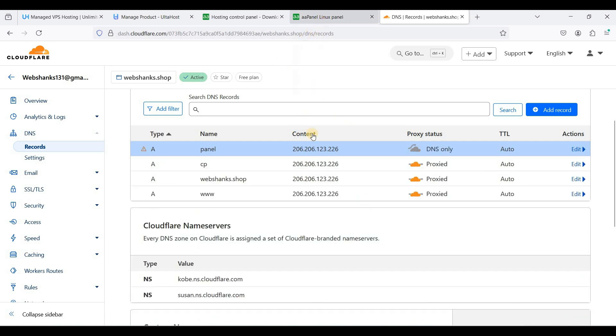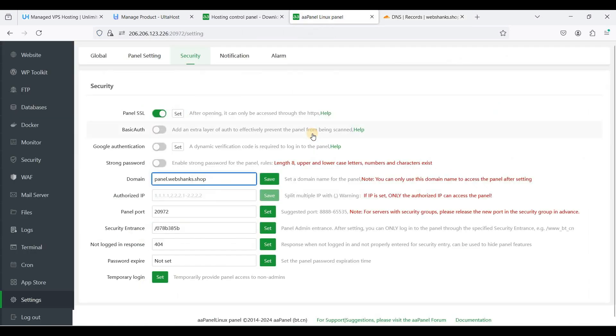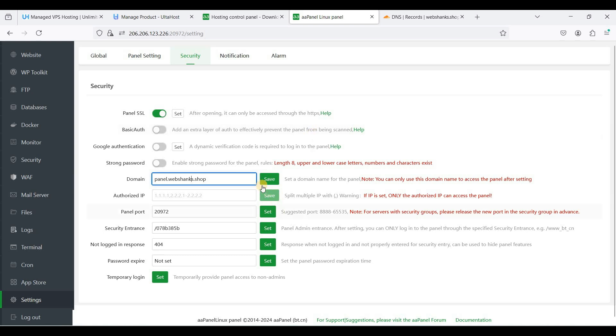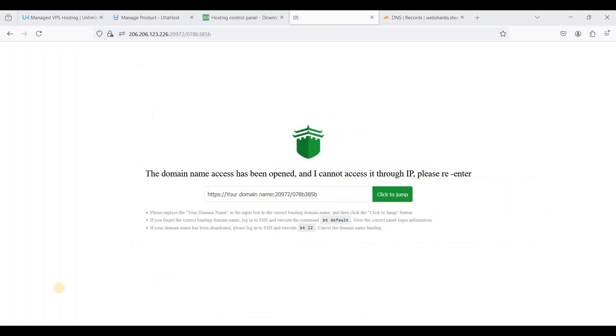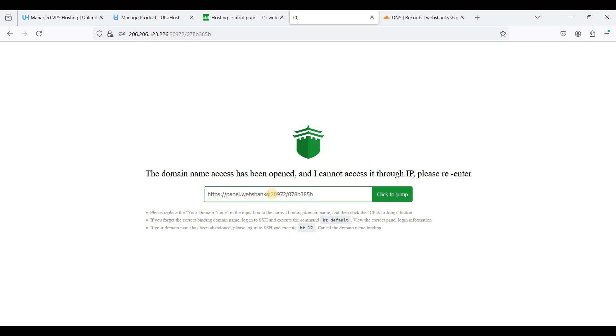Okay, let's disable proxy first. And let's go back to our aaPanel. We'll wait for a few minutes for our DNS to propagate. Just enter your subdomain here.